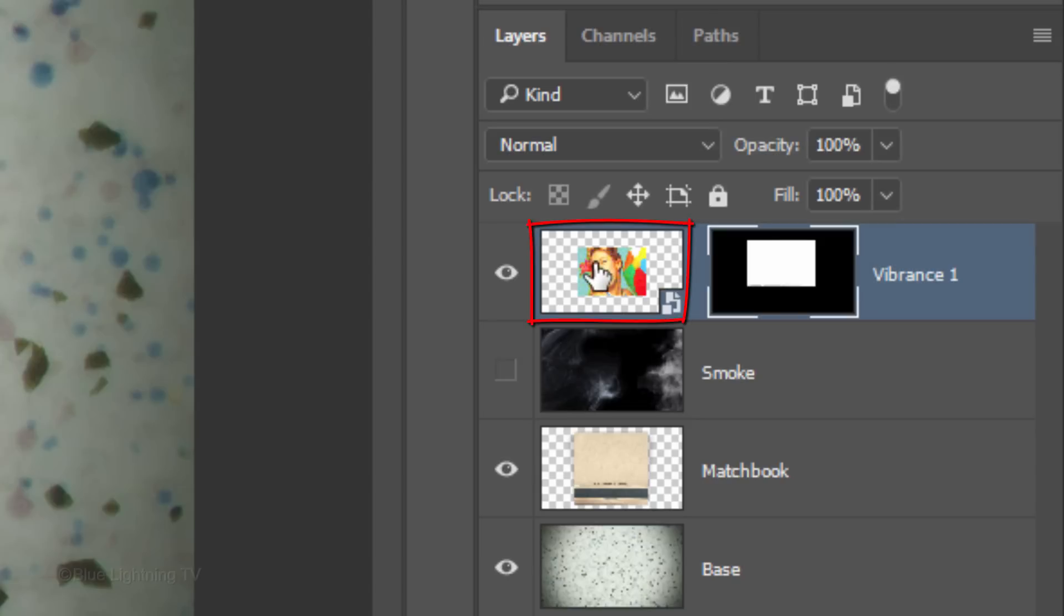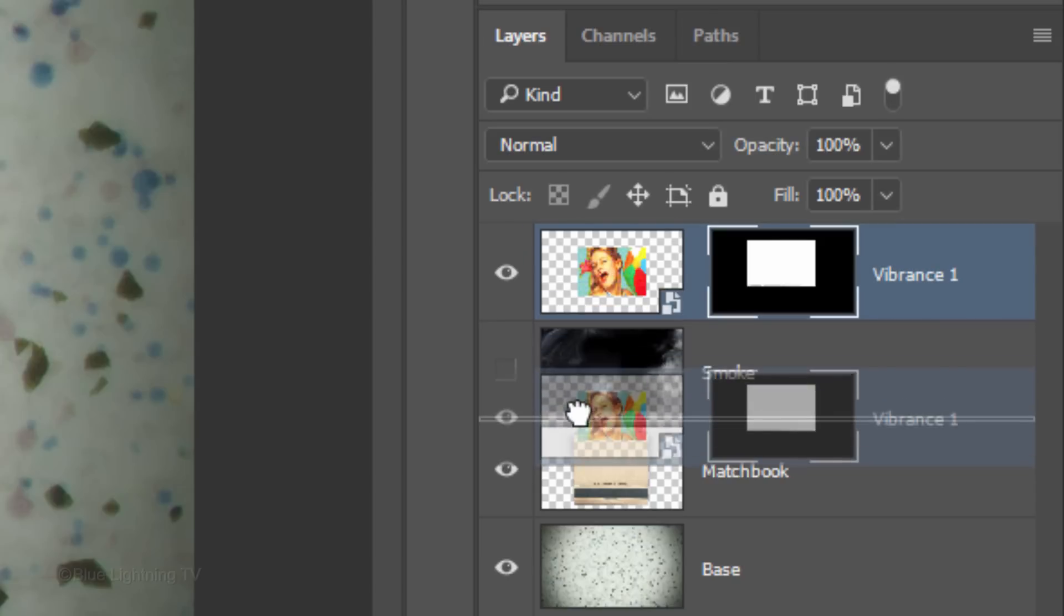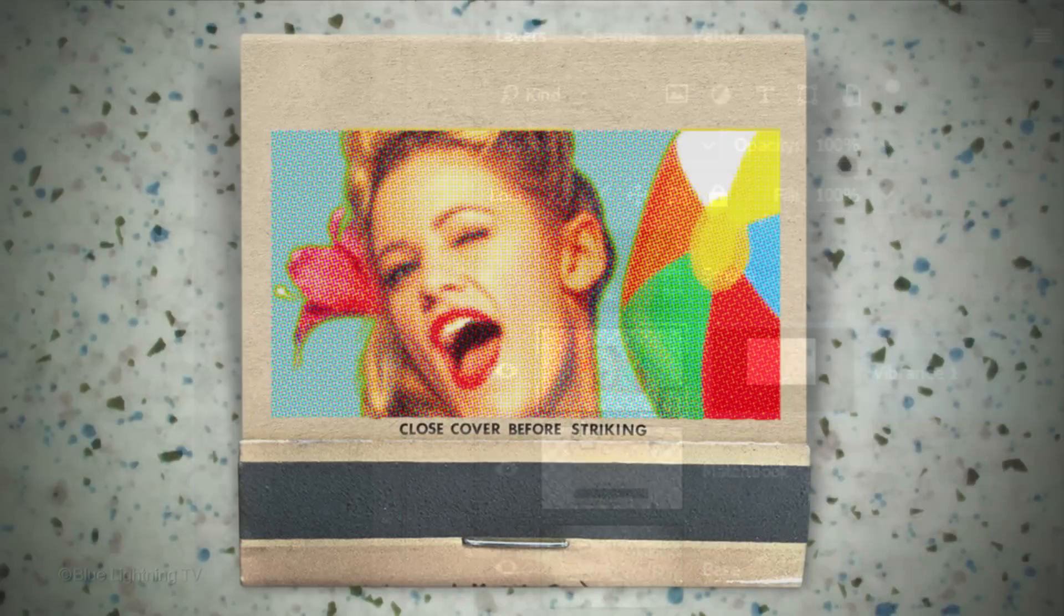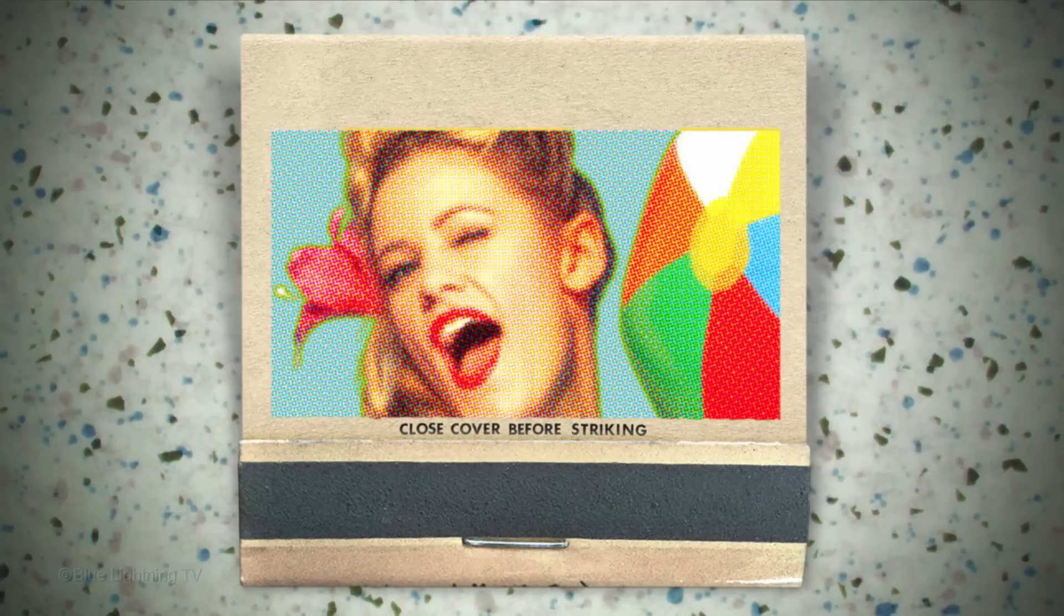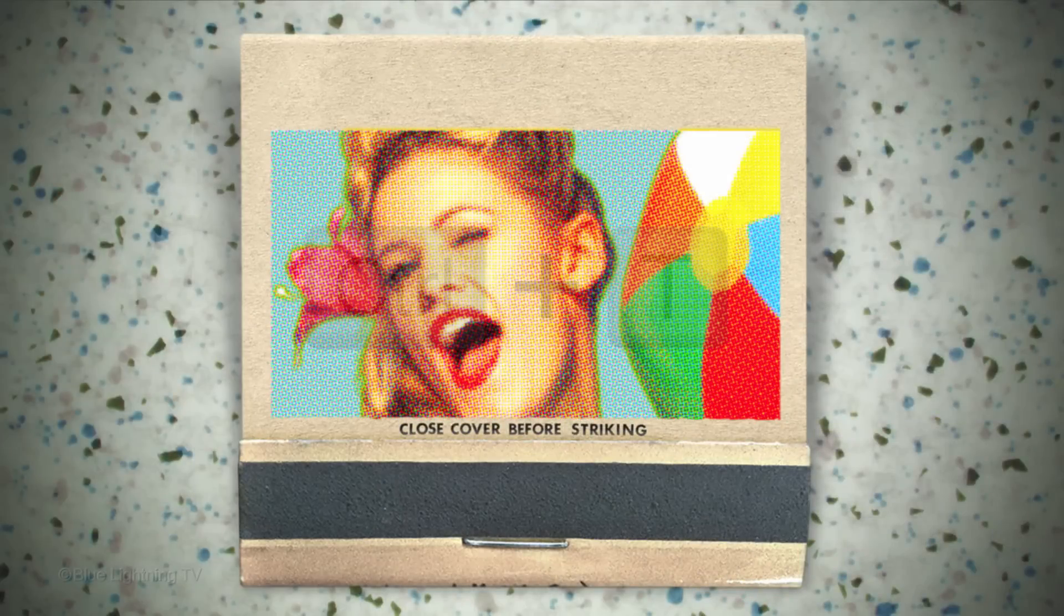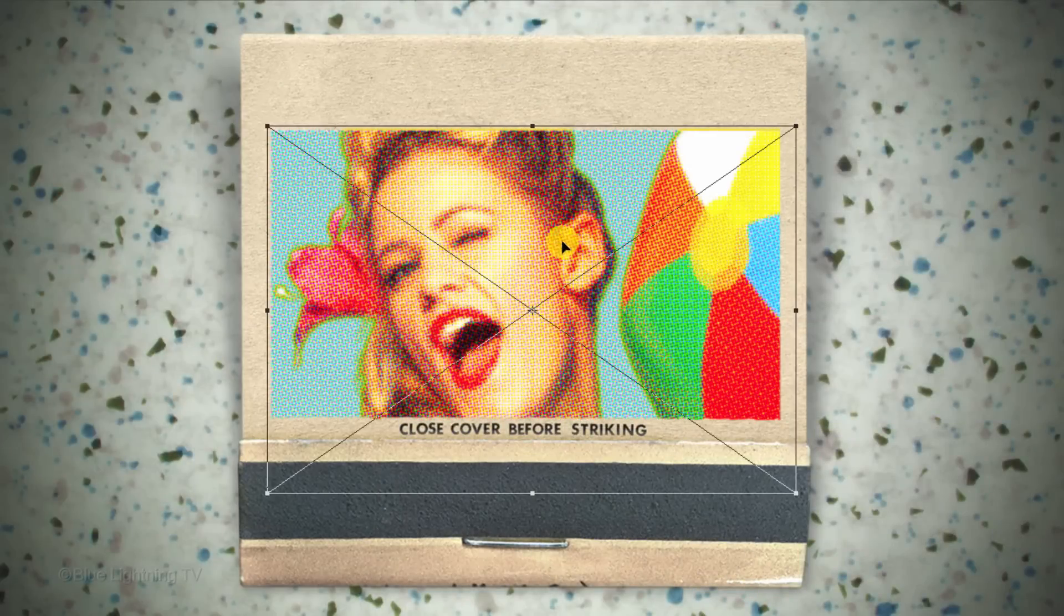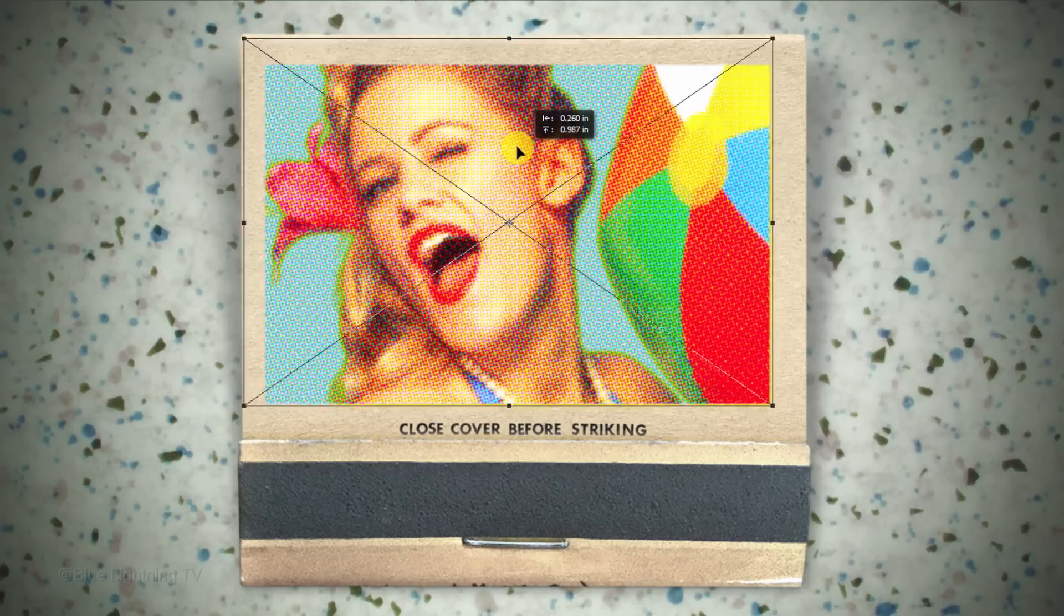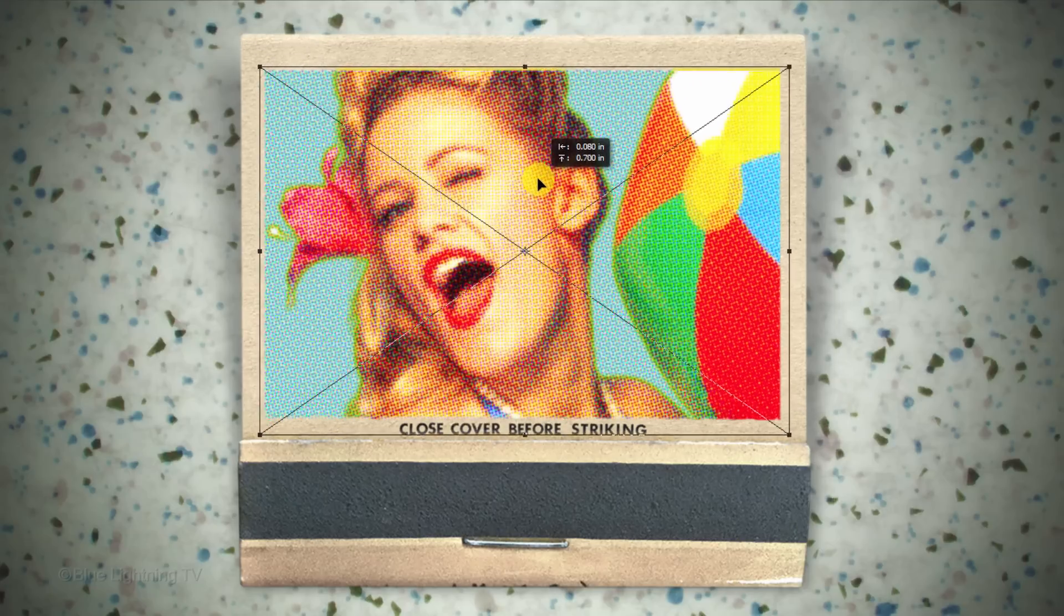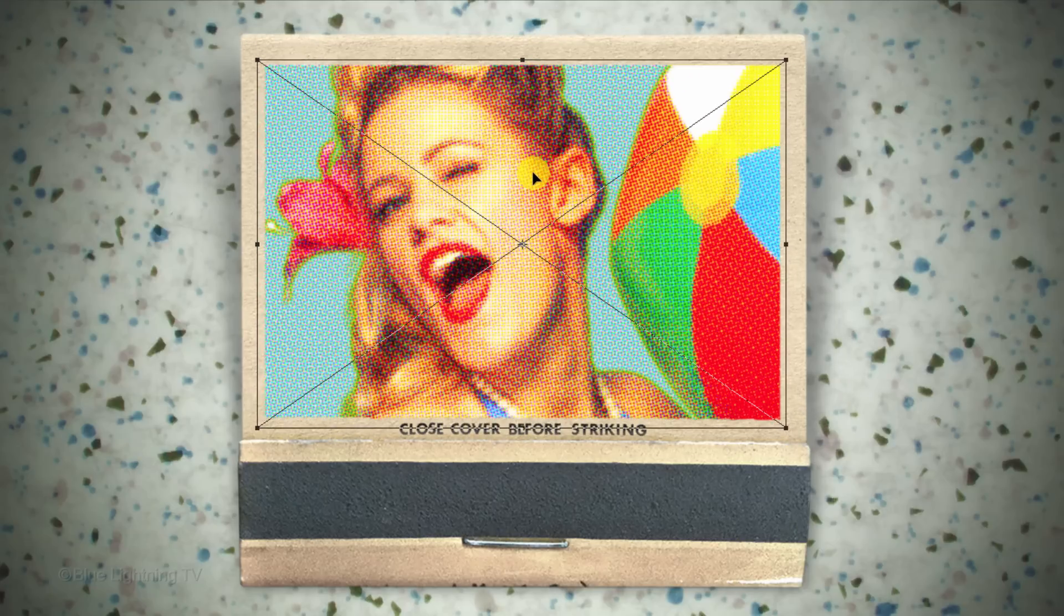Drag the layer below the smoke layer. To reposition and resize your subject, open your Transform Tool and drag it into position. The layer mask will keep it within its boundaries. Then press Enter or Return.